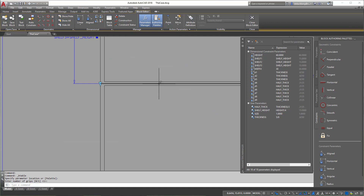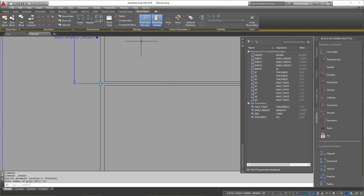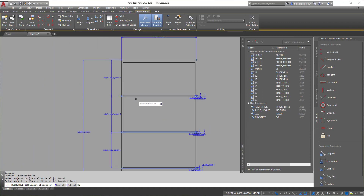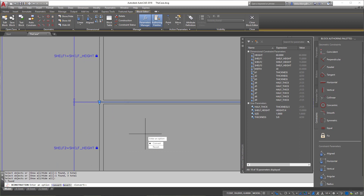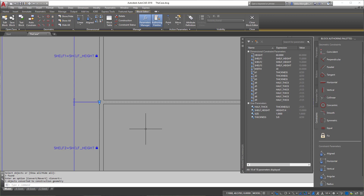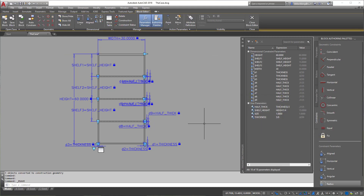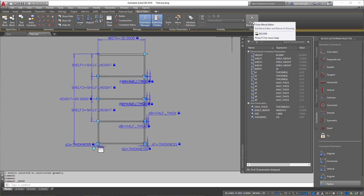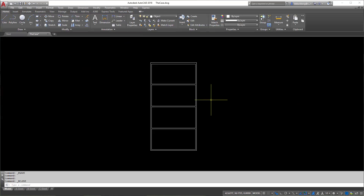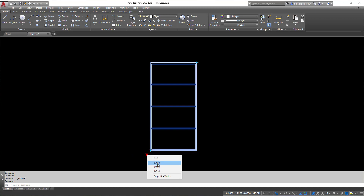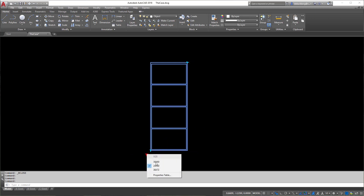Now, see those thin lines in between the shelves? Those are purely for construction purposes and I don't want them to appear in the final block. Go to the Manage tab, click Construction, select those three middle lines, hit Enter, and confirm you want to convert them. They'll become dashed construction lines, giving you a much cleaner block. Now let's save the block and close Block Editor, save changes and exit. Click on the block and the little eject button will appear, letting you change the shelf size.